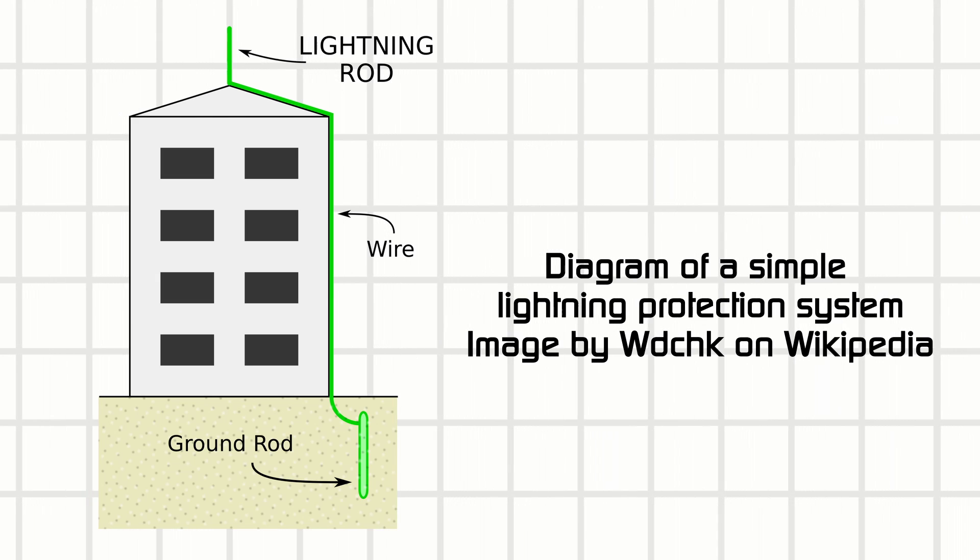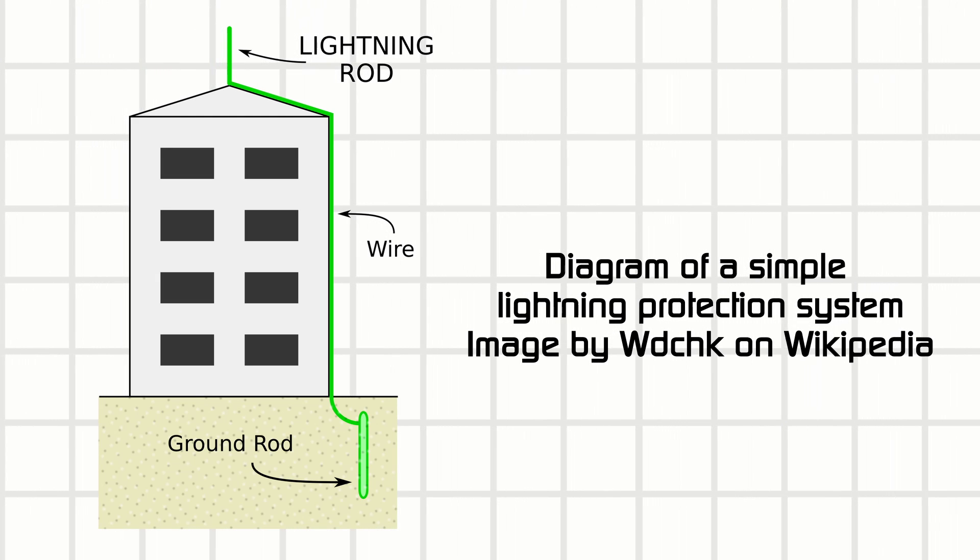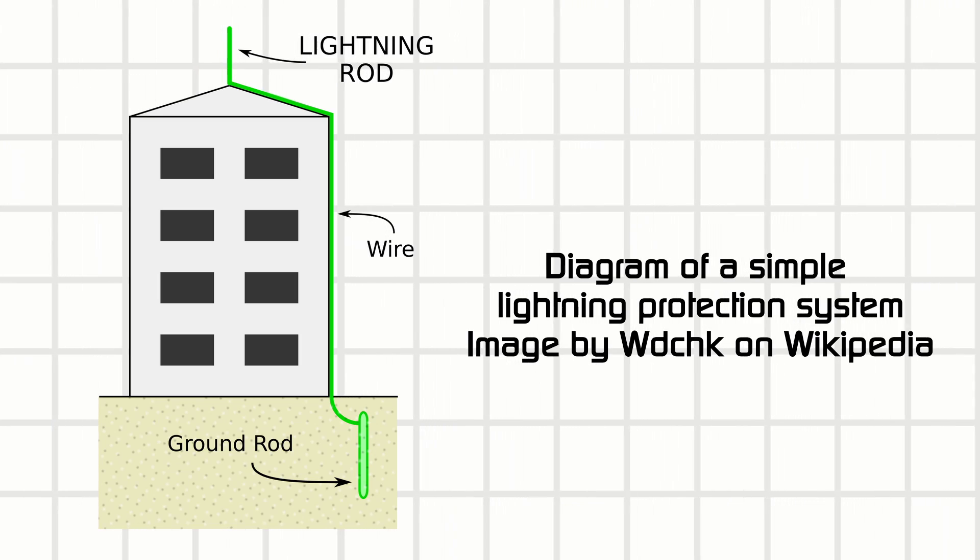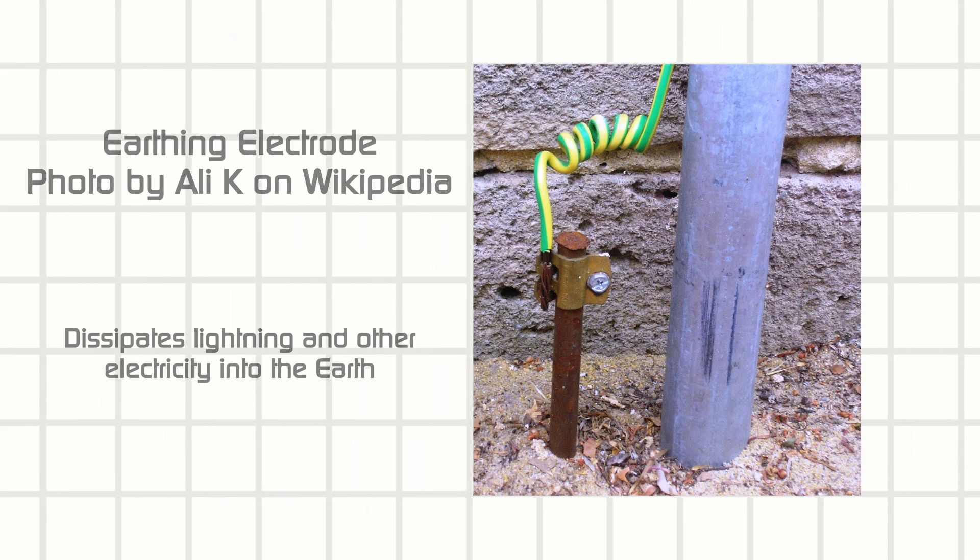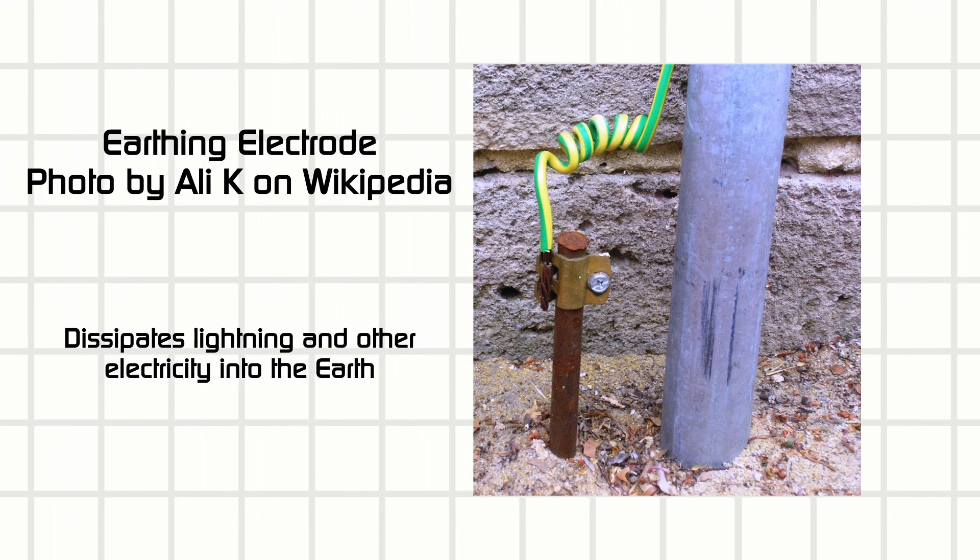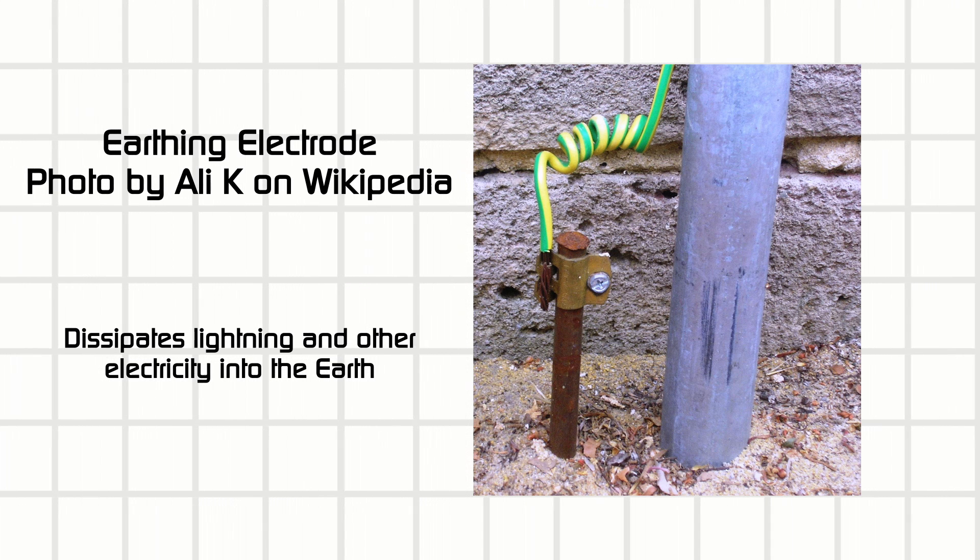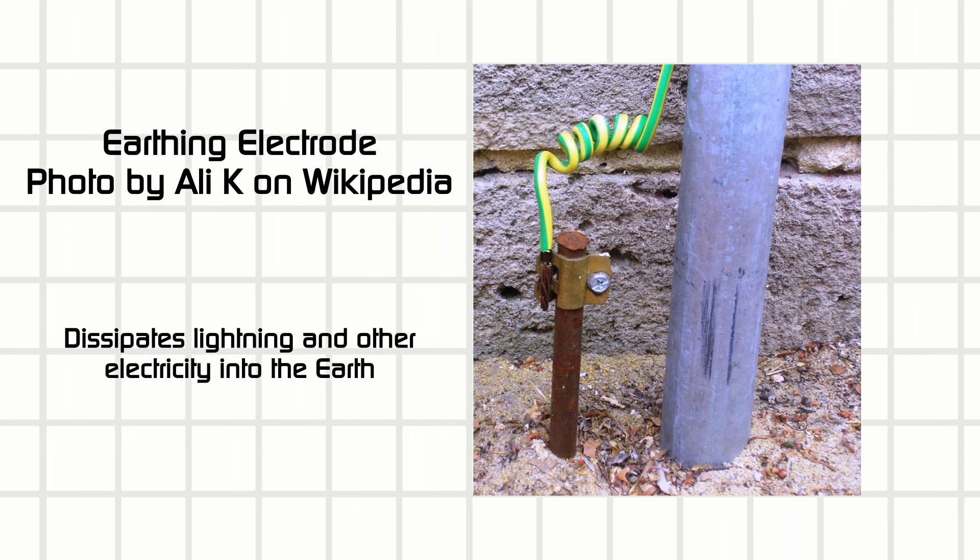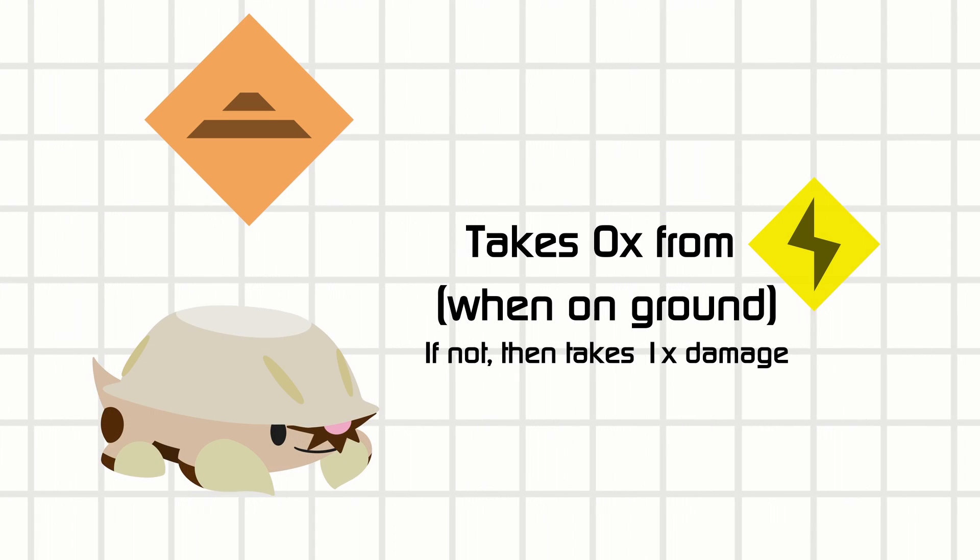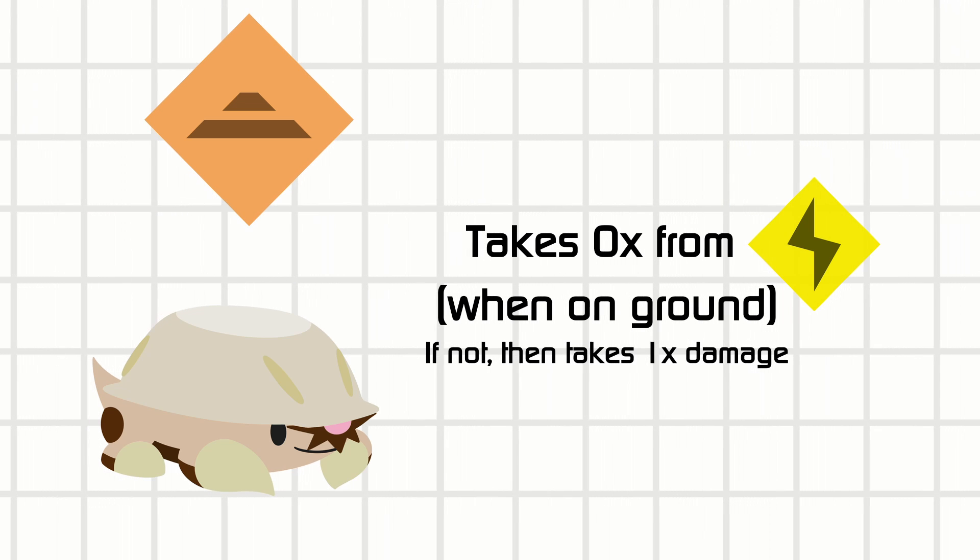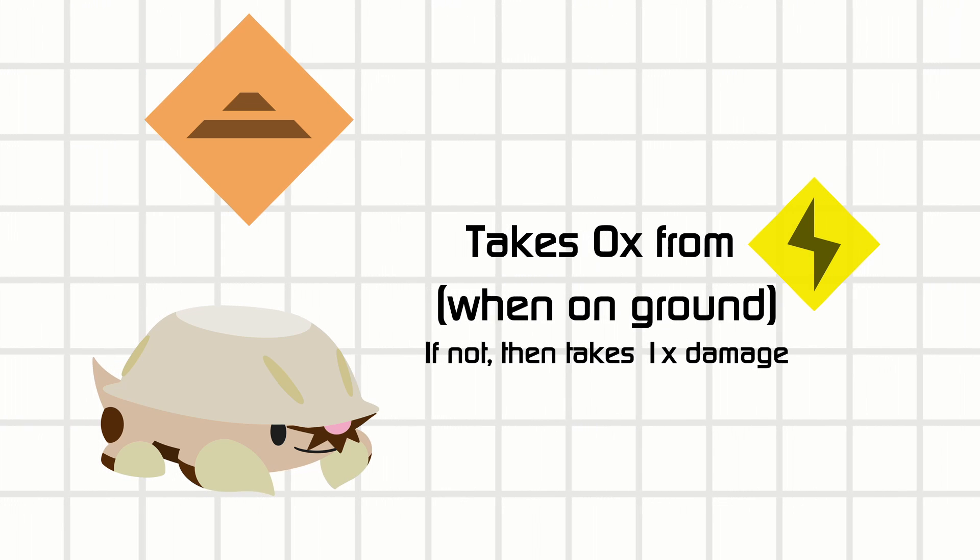The reason why ground is immune to electric type moves in the first place is because grounding in electricity is a reference point where electric currents are led to literally into the ground beneath the building. It's important to ground electrical systems, or else that system could still carry a voltage that could harm anyone who touches the system, leading to some very serious accidents. So ideally, Geo type is only immune to electric type when it's on the ground, but again, let me know if that's too complicated.